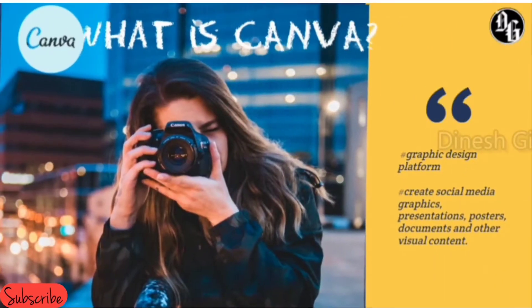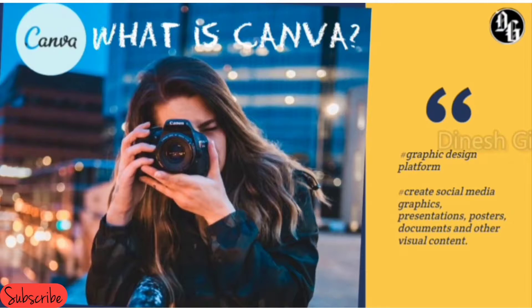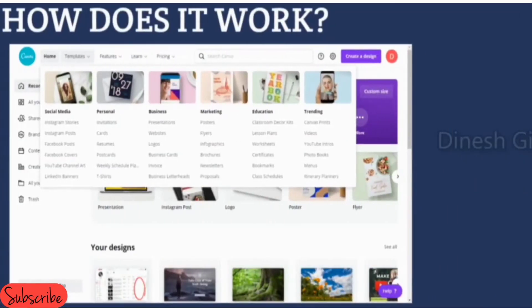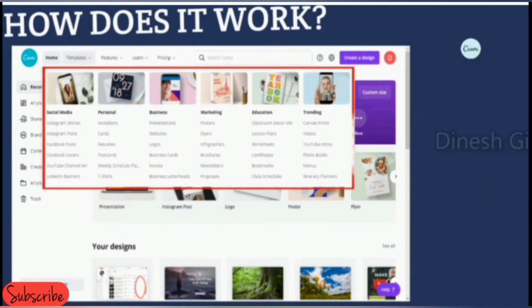First of all, when we dive into Canva we must know what it is all about. Canva is a graphic design platform used to create social media graphics, presentations, posters, documents, and other visual content. The platform also contains ready-to-use templates which can be easily modified as per our needs. It is free to use up to an extent but offers paid subscriptions for more advanced options.